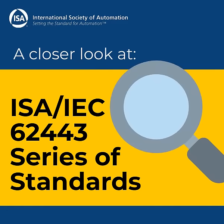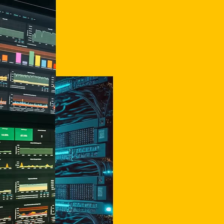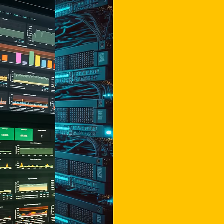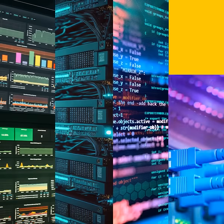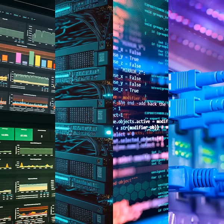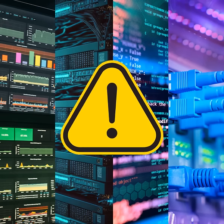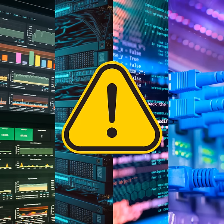Let's take a closer look at the 62443 series of standards. In industrial environments, Ethernet, TCP/IP, and web technologies in SCADA and process control networks have exposed these systems to the same cyber attacks that wreak havoc on corporate information systems.